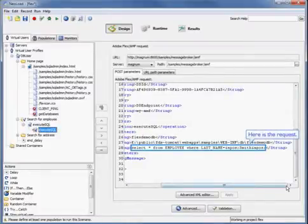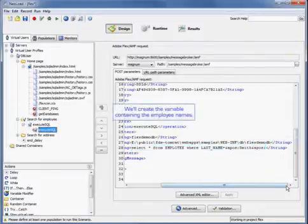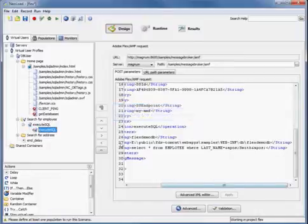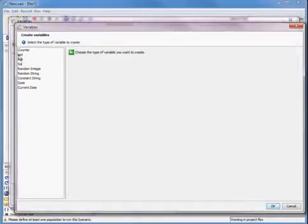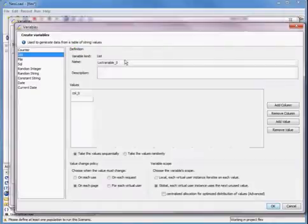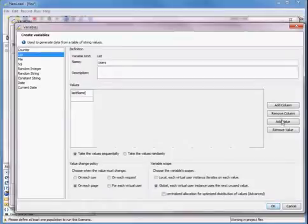Here's that request. Now we'll create the variable containing the employee names. We'll do that in our variables manager. We're going to create a list variable, rename it, and then add some values.